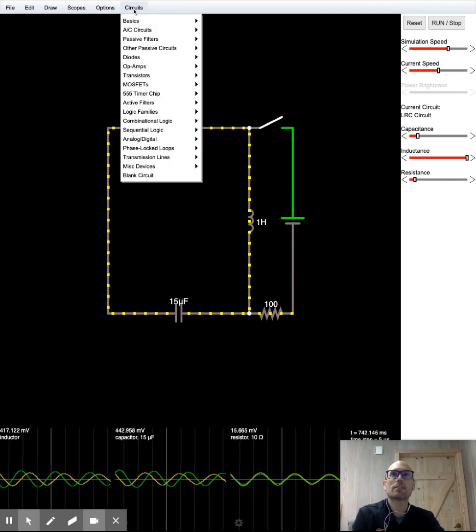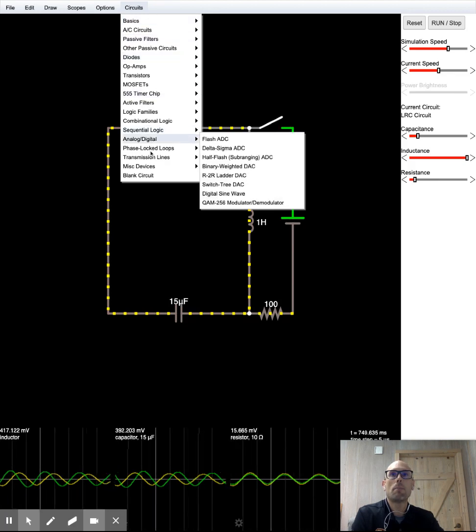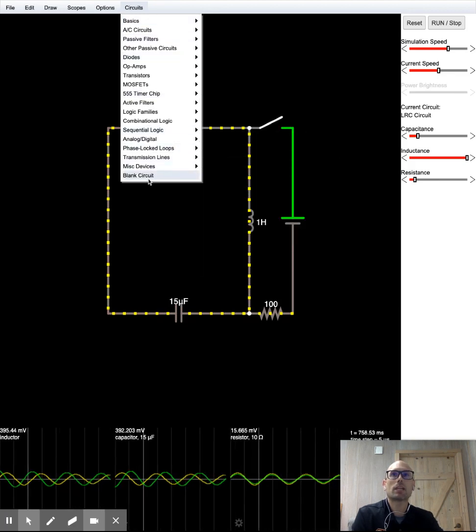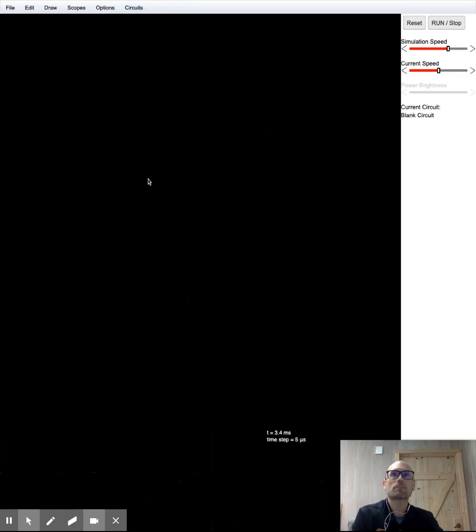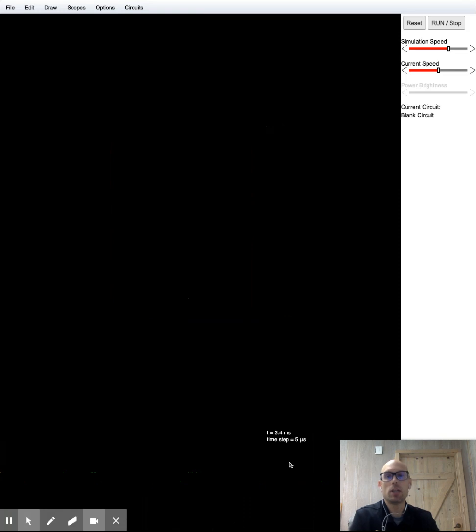You're going to go circuits, blank circuit. That's going to give you a blank screen.